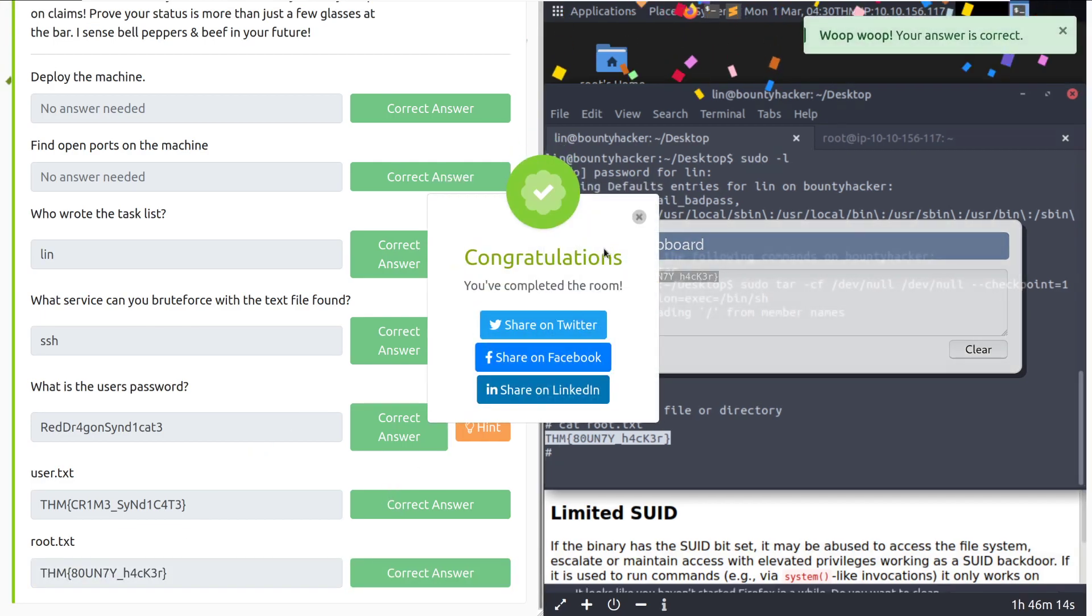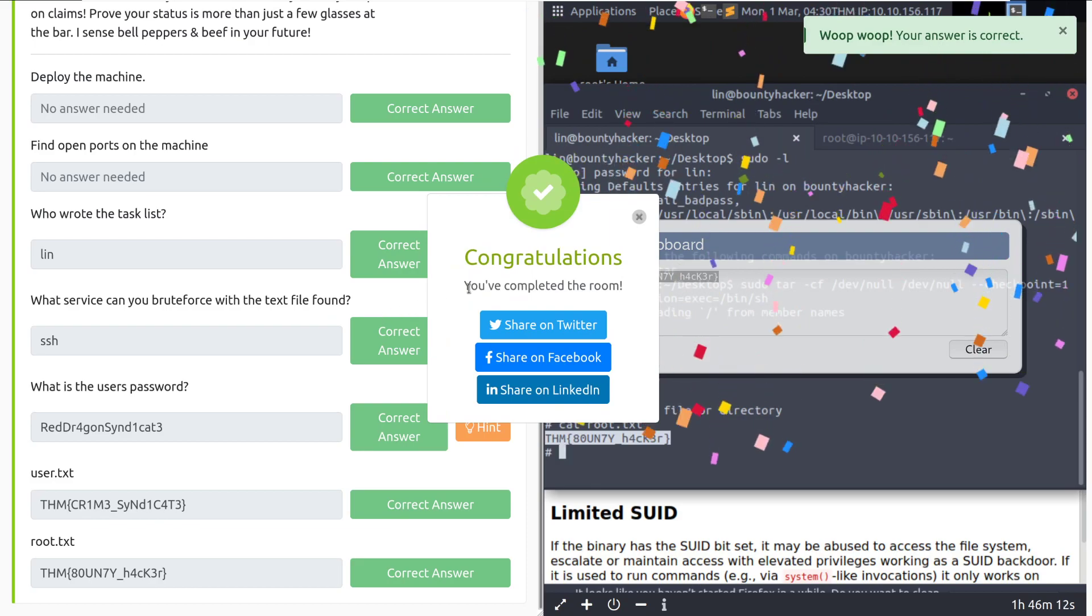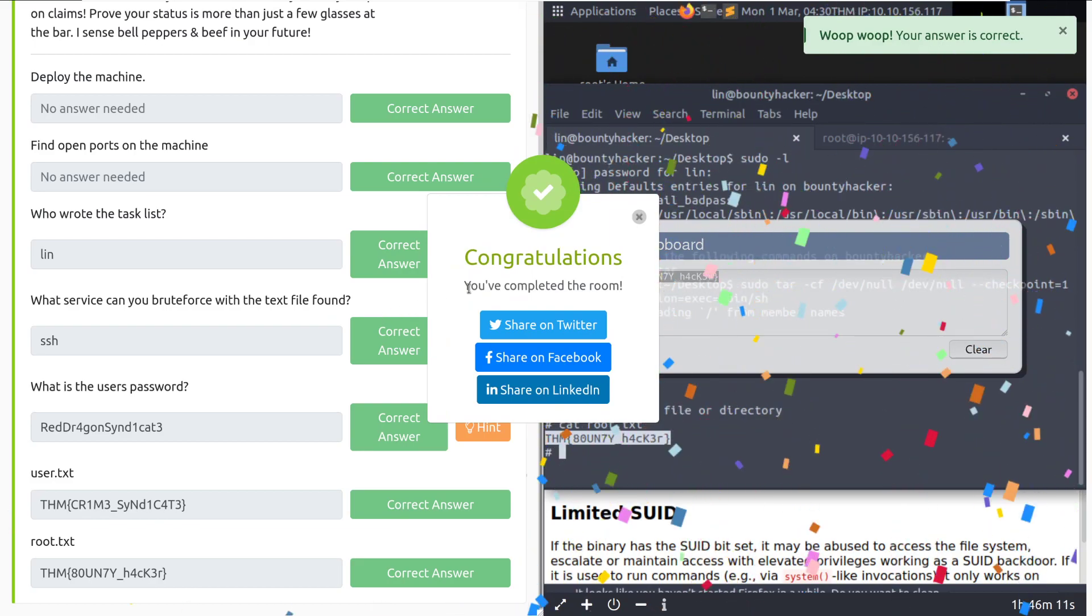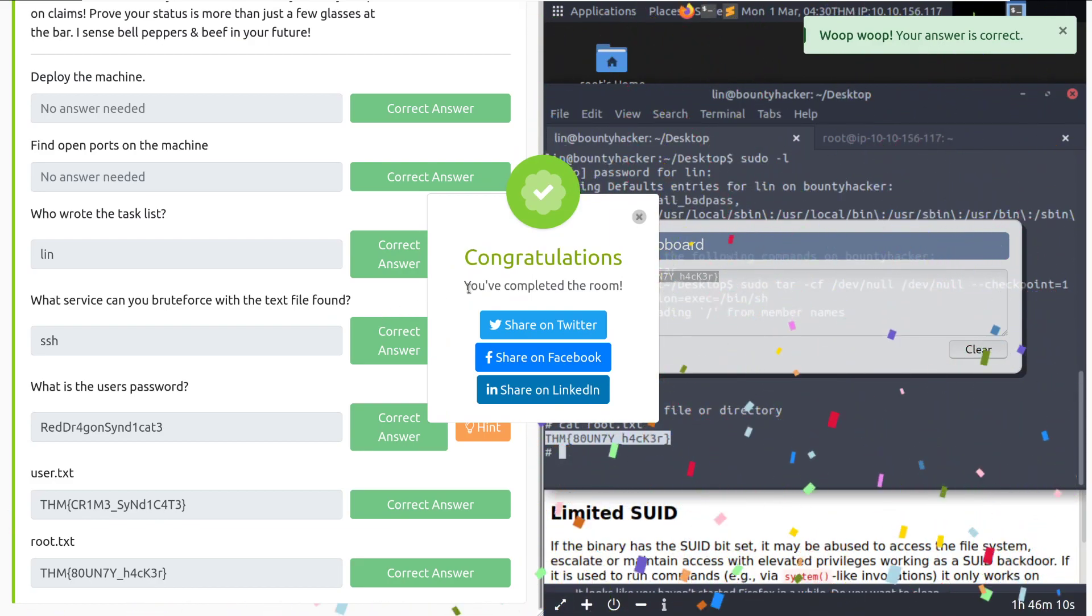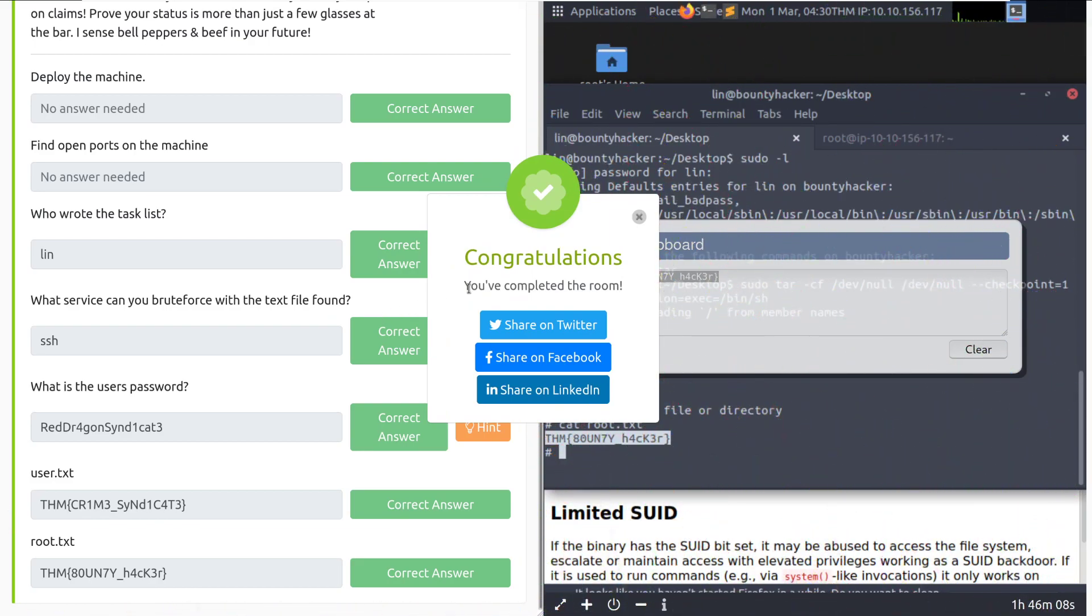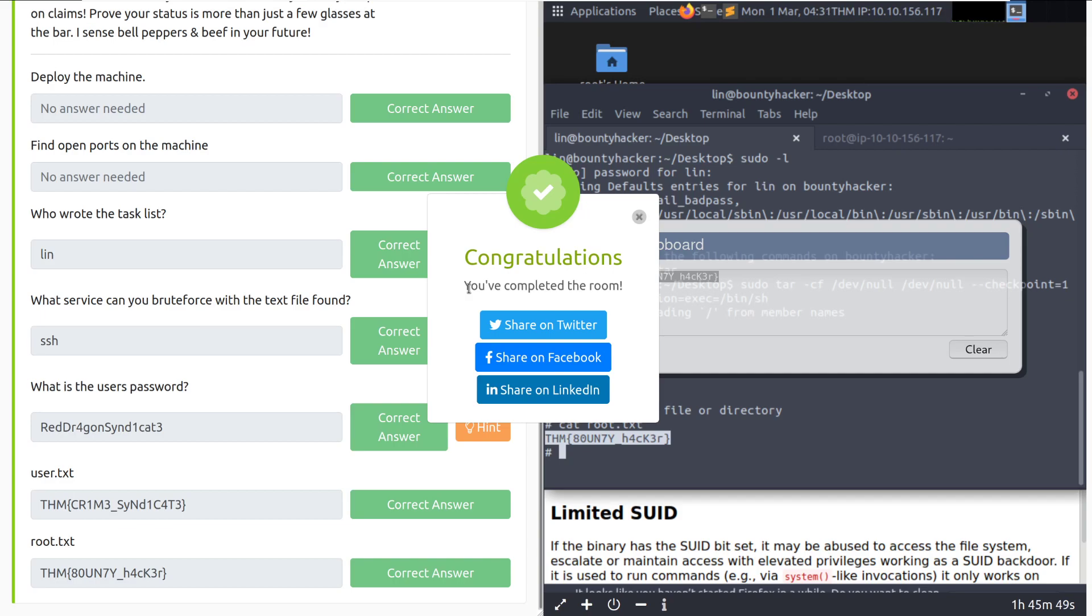That is going to do it for the room Bounty Hacker. Very nice room on just doing some beginner exploitation of a not terribly difficult box, but being able to take information that we found and abuse it accordingly in a slightly guided manner. Otherwise, if you have questions on this, as always, I have the TryHackMe Discord and subreddit linked in the video description below, along with the DarkSec Discord too. If you enjoyed this content, please subscribe to me on YouTube, follow me on Twitter, and until next time, happy hacking!